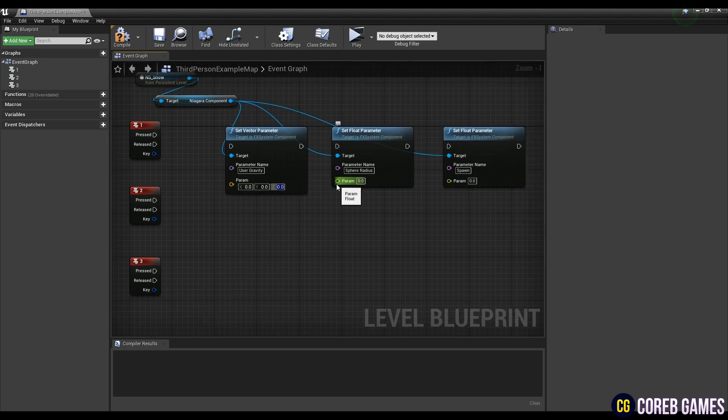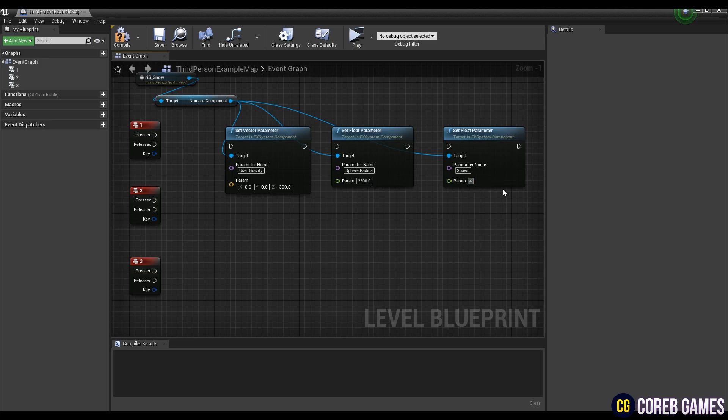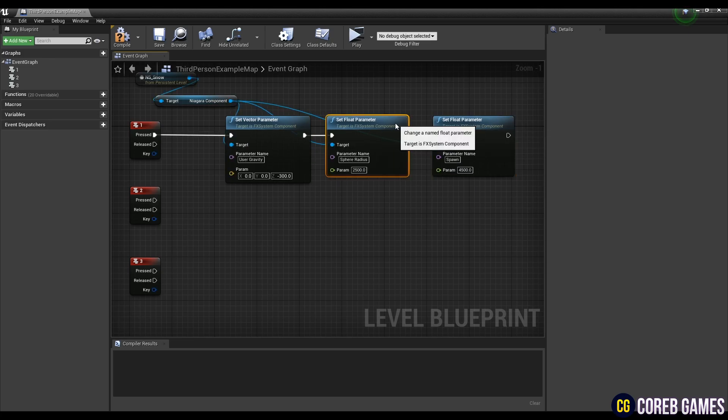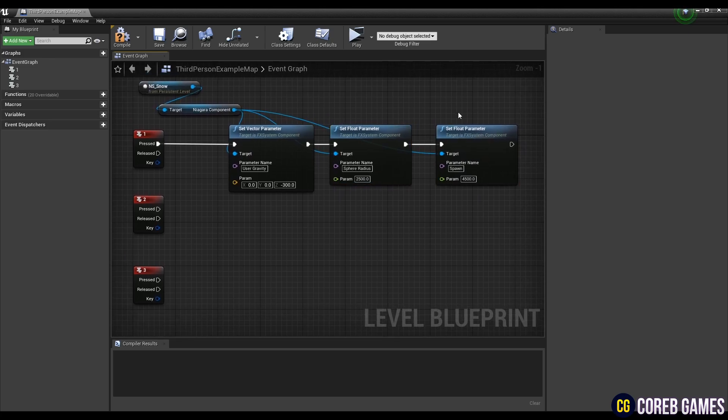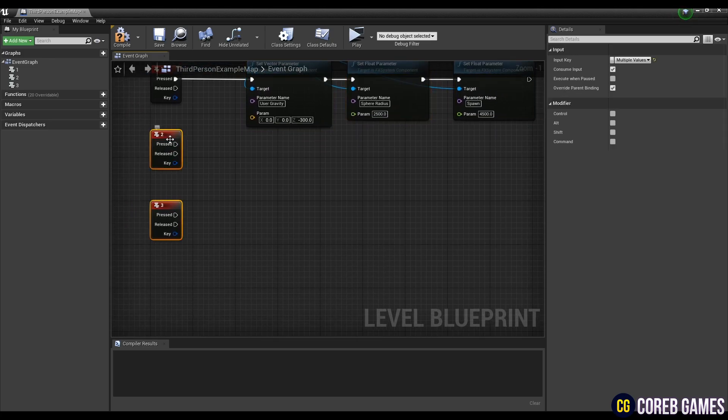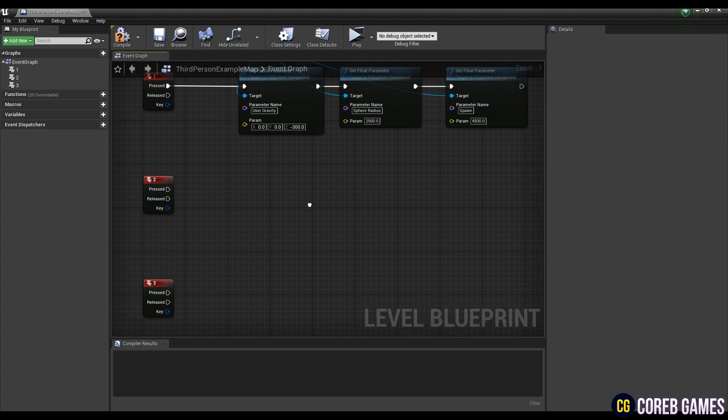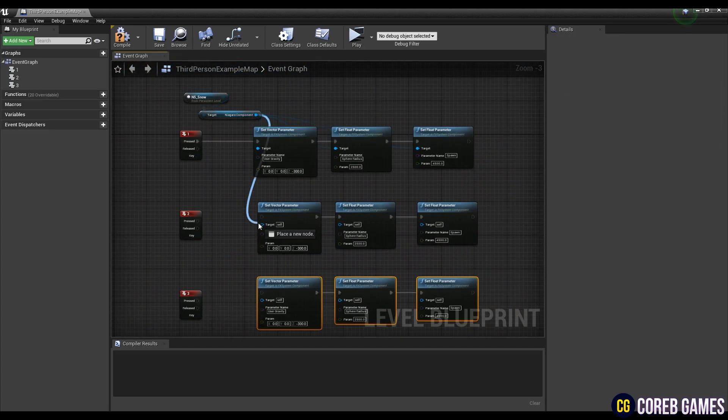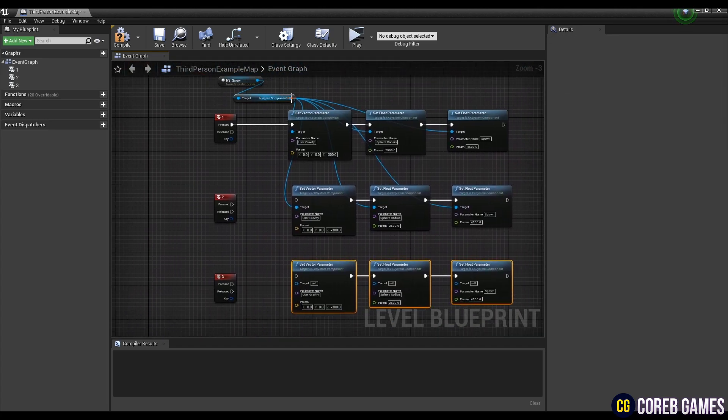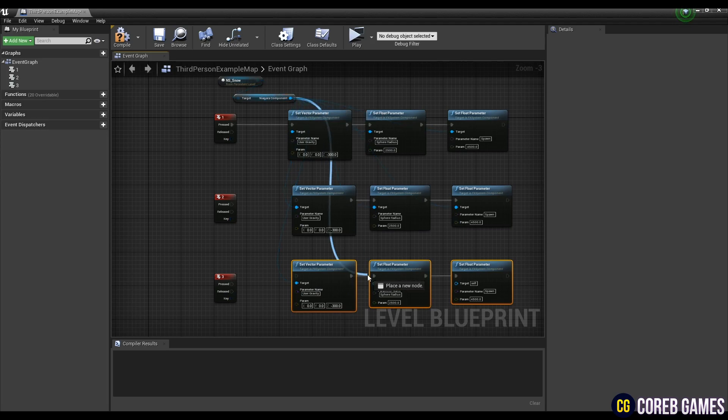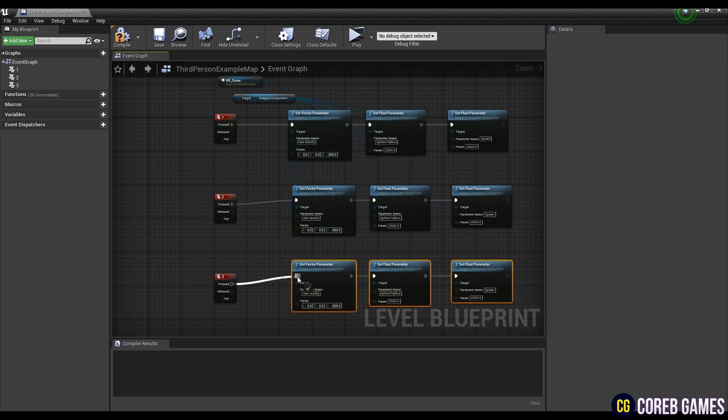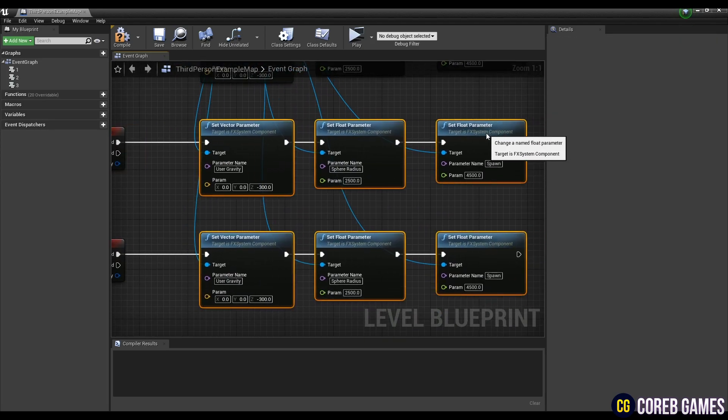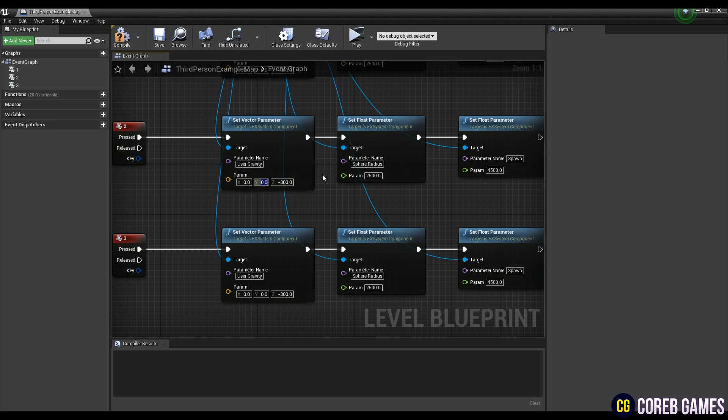Then, set the values of the parameter nodes as in the video. Connect the keyboard event node with the nodes that have set values. Copy the connected nodes and connect them with the other two keyboard event nodes in the same way. After the nodes are connected to all keyboard event nodes, set the values of the nodes as shown in the video so that you can adjust the values of snow particles.